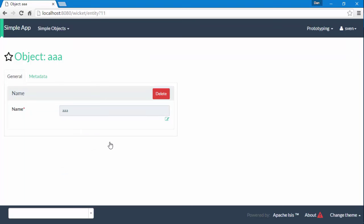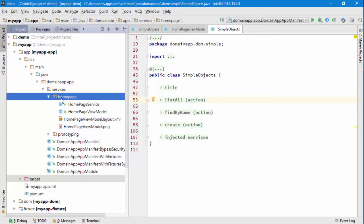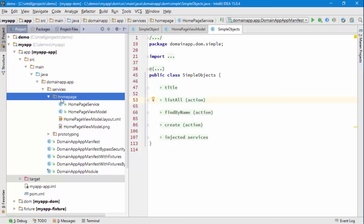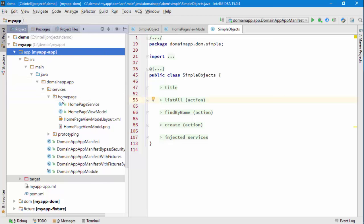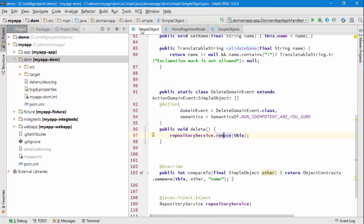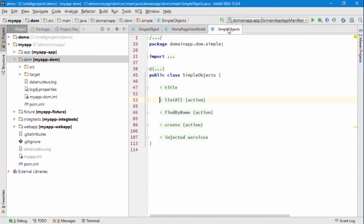That's a very brief outline about three of the main objects that we have: the view model, the simple object entity, and the corresponding simple objects repository. Hope that made sense, give it a go, try it out.